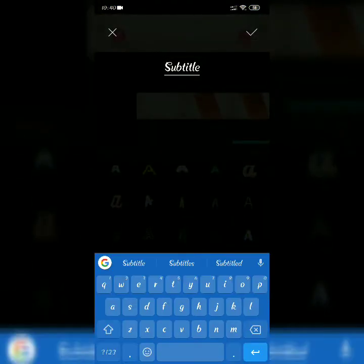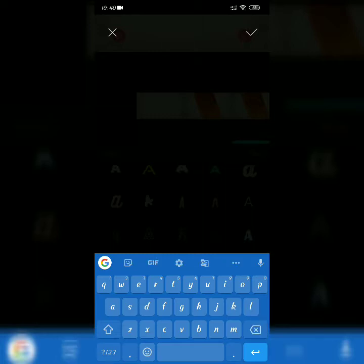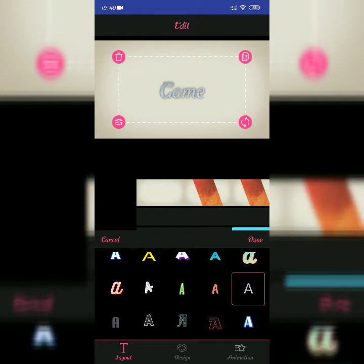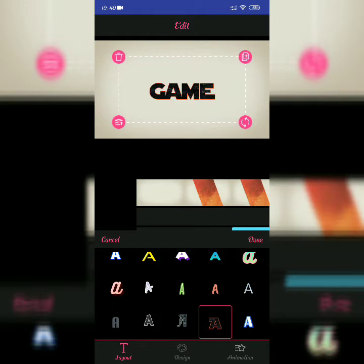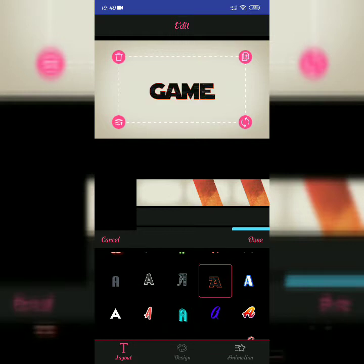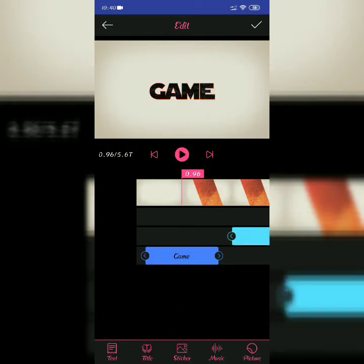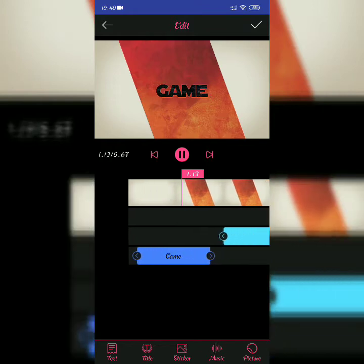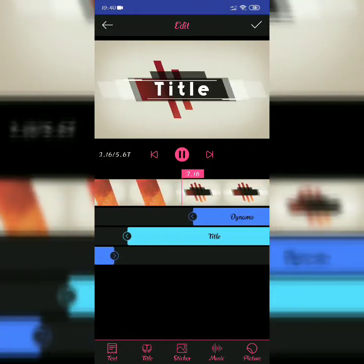Now the subtitle. You are editing - as you can see, there is game text also. Now change the font. I'm selecting this one. You can play and check it. If you want to add sound, you can add sound also.